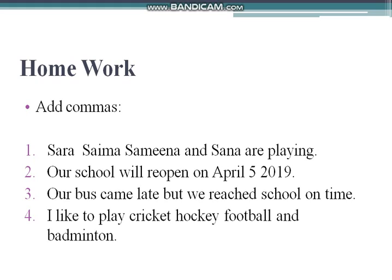This is your homework page. The question is: add commas where necessary. You have to spot and use commas in these sentences: 'Sarah, Saima, Samina and Sana are playing.' 'Our school will reopen on April 5, 2019.' 'Our bus came late, but we reached school on time.' 'I like to play cricket, hockey, football and badminton.' Use the same four rules to add commas where needed.